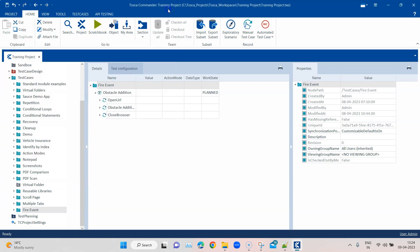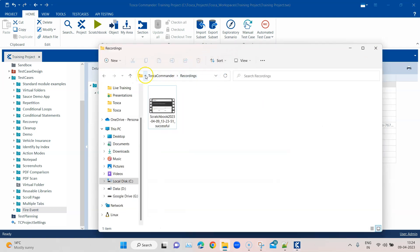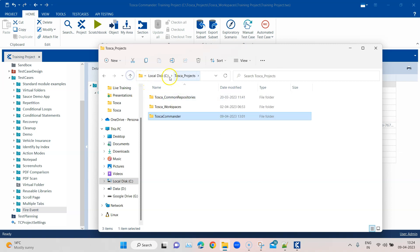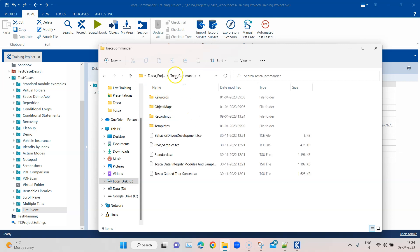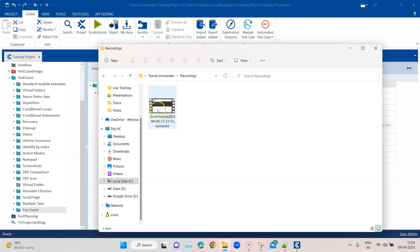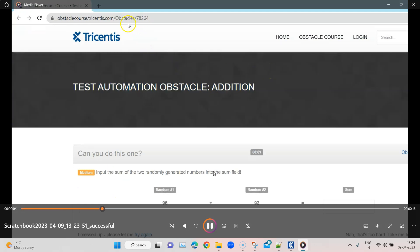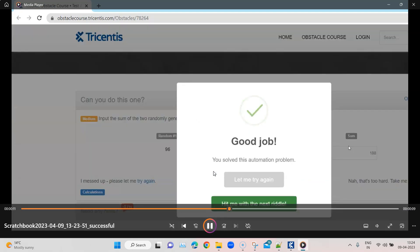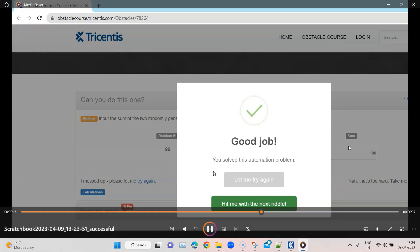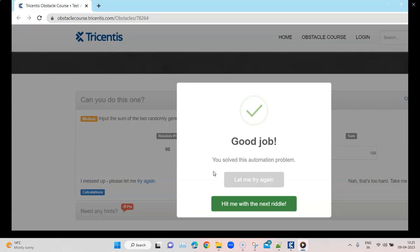Once this is completed, then I can go to that path. You can see here this particular path, it is under C:\Tosca Projects. This is the default path if you have not changed it. Then Tosca Commander, under this we have the recordings folder, and inside this you will see that this particular file has just been created. So it's basically a simple recording of my complete execution.